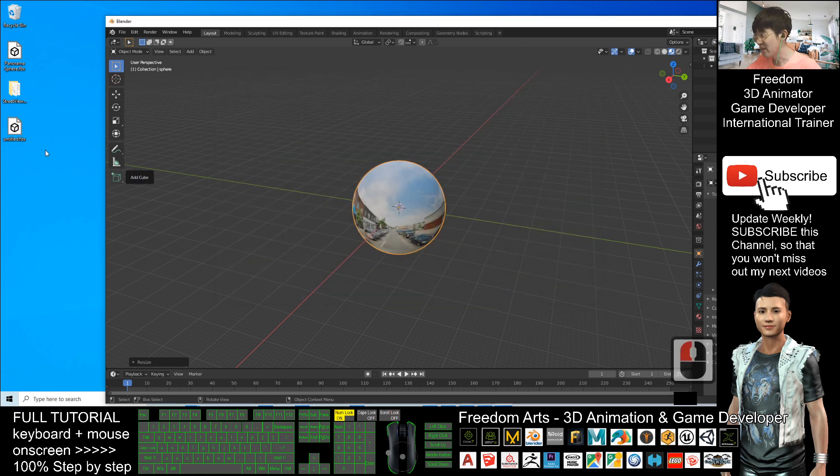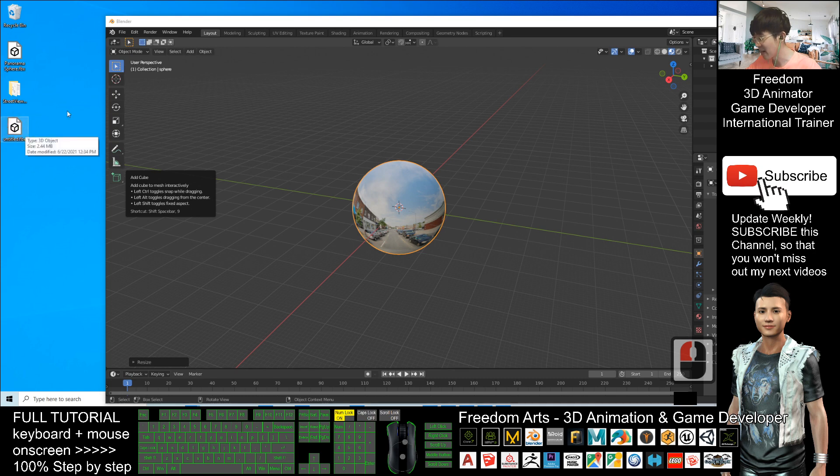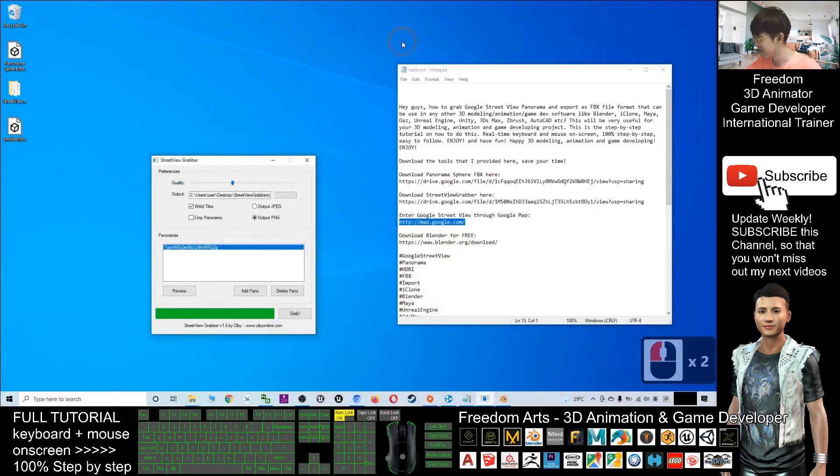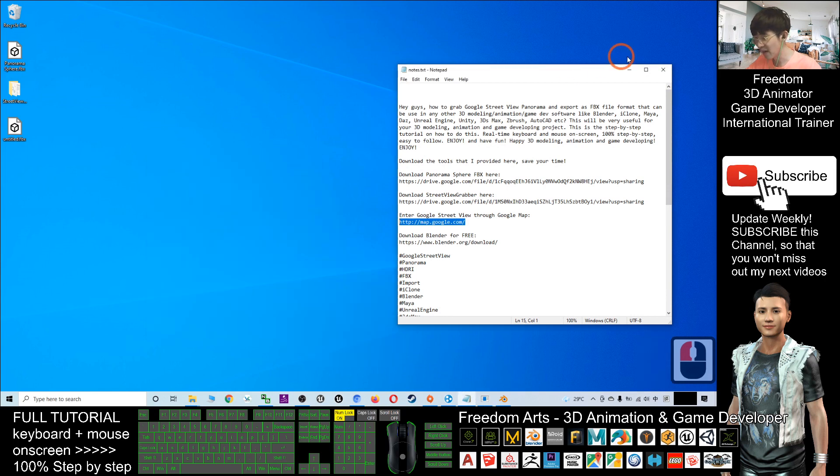Now finally, you can see the FBX file is already exported. You can close your Blender and close the Street View Grabber.